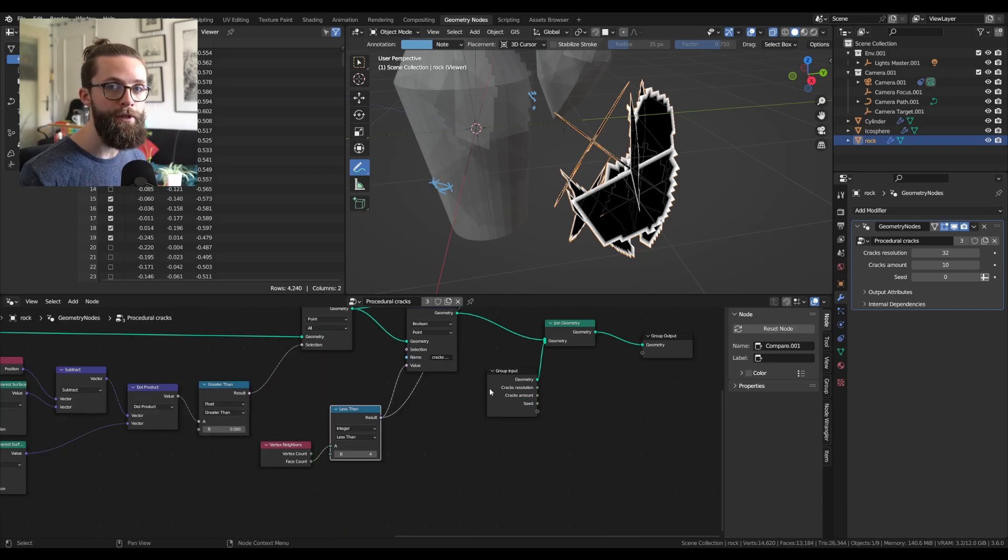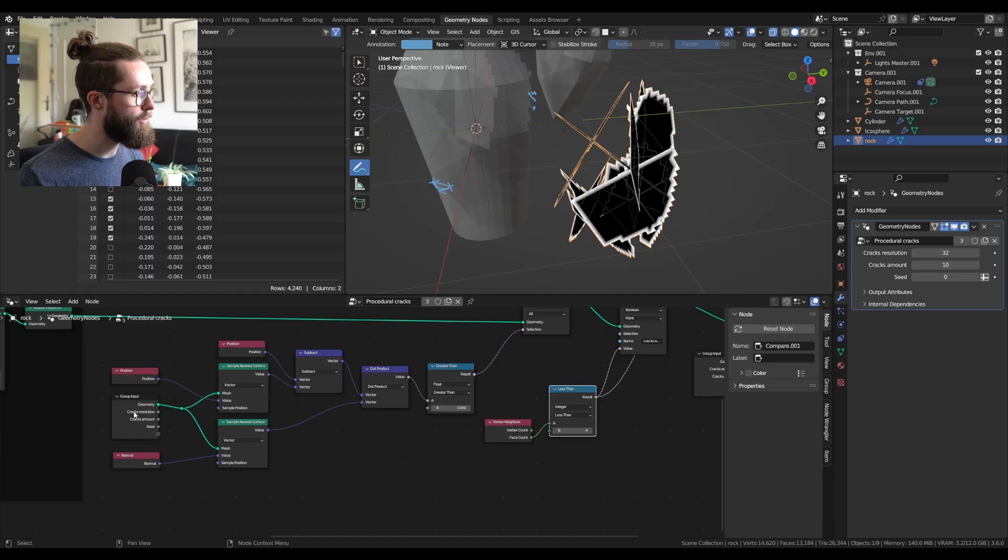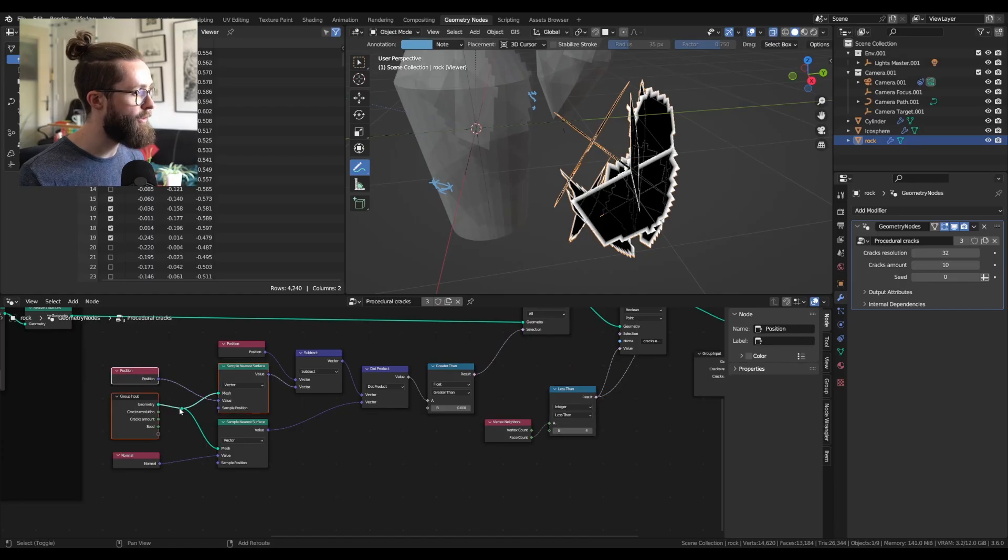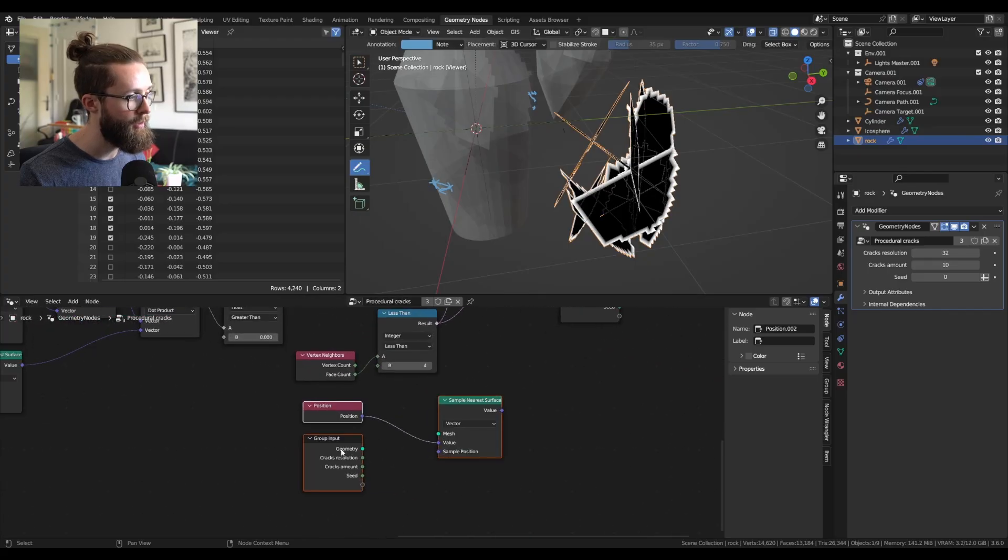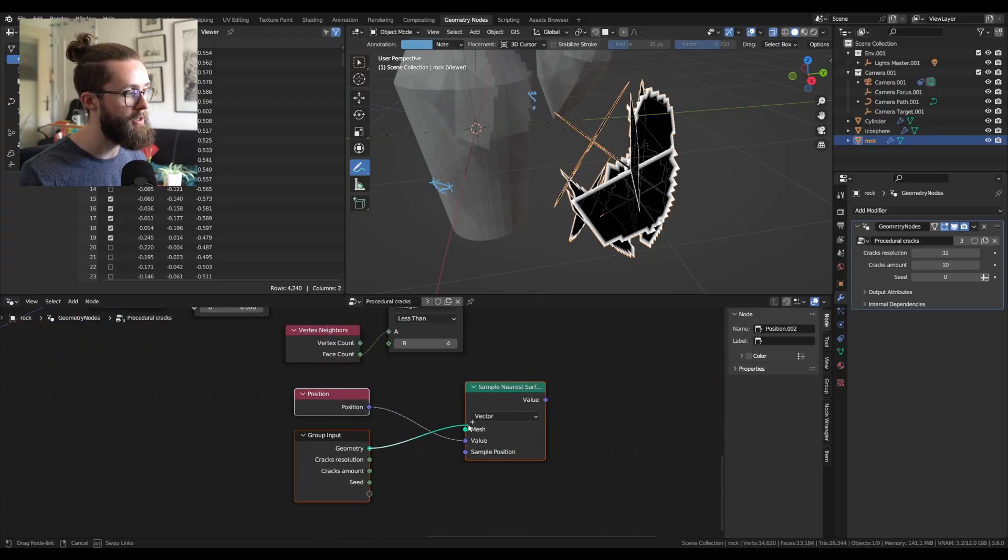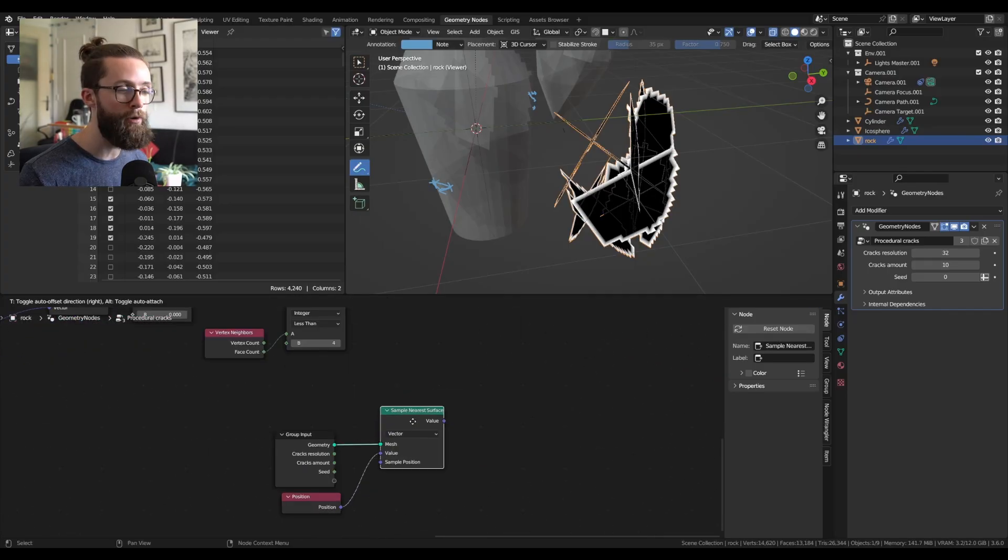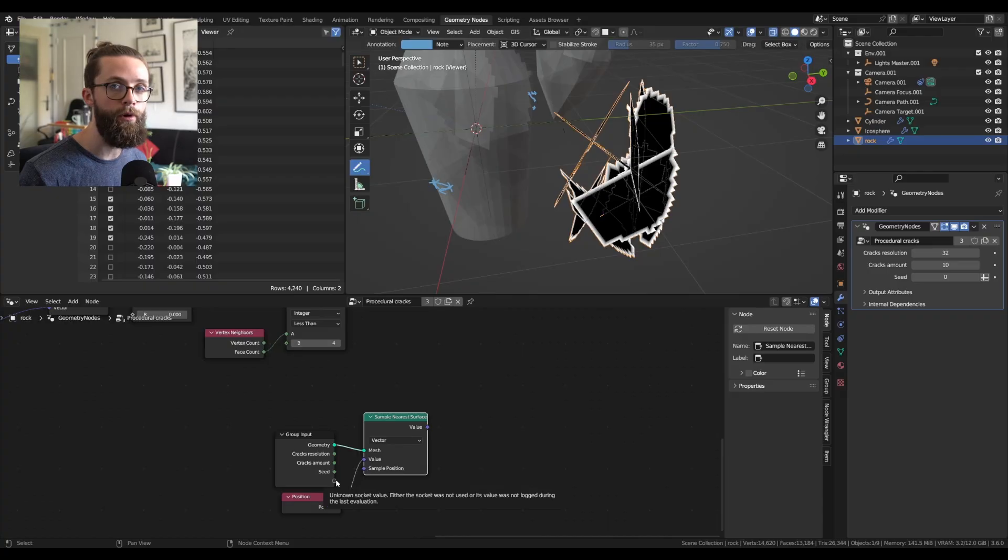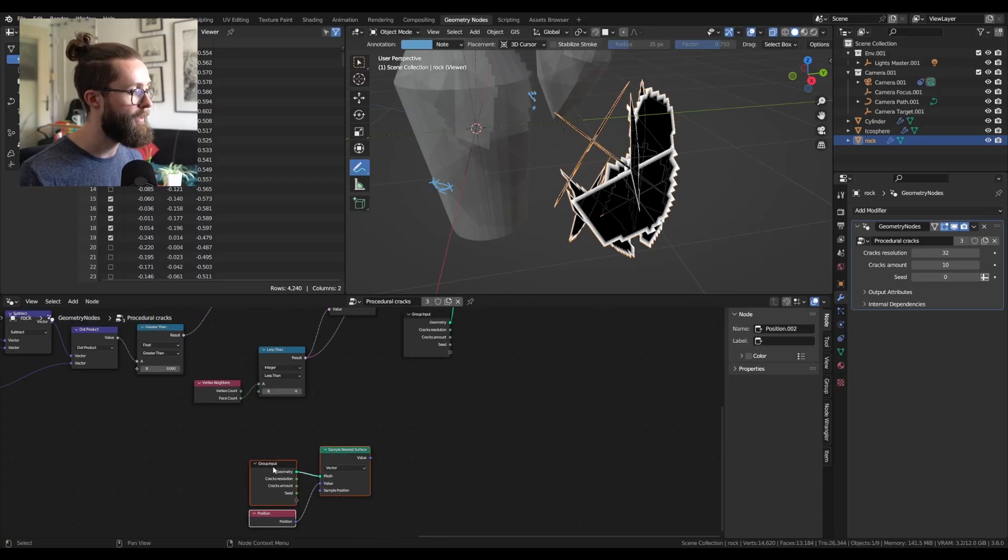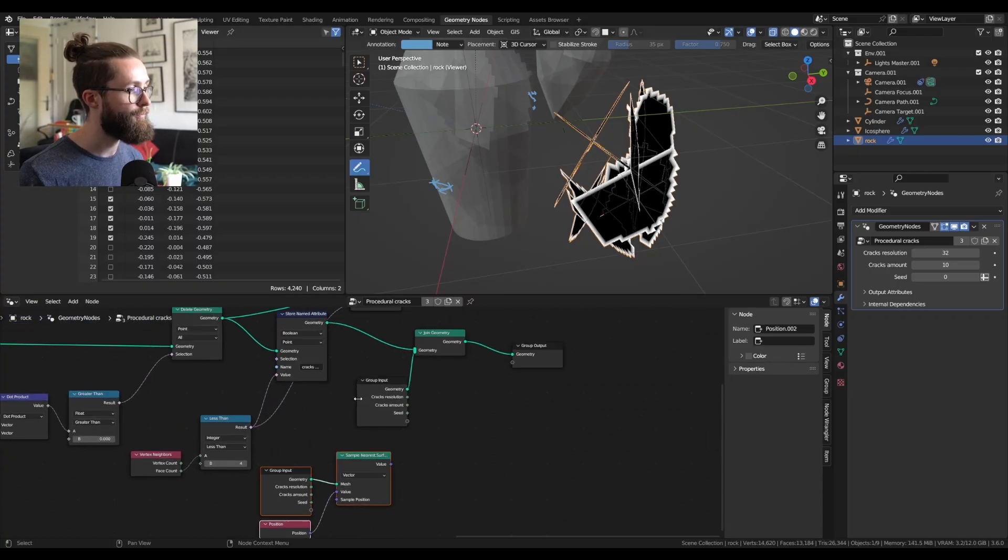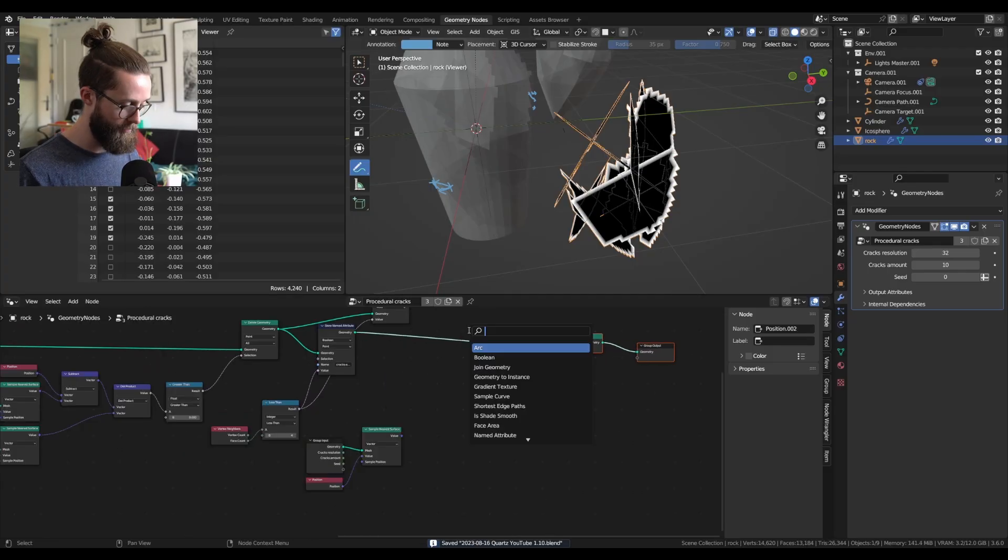Now to offset those points, we just need to take the sample nearest surface node from before with the position, duplicate all this, and plug back the mesh. So this will already compute the closest point on our base mesh to our edges we just selected. And to apply those positions,